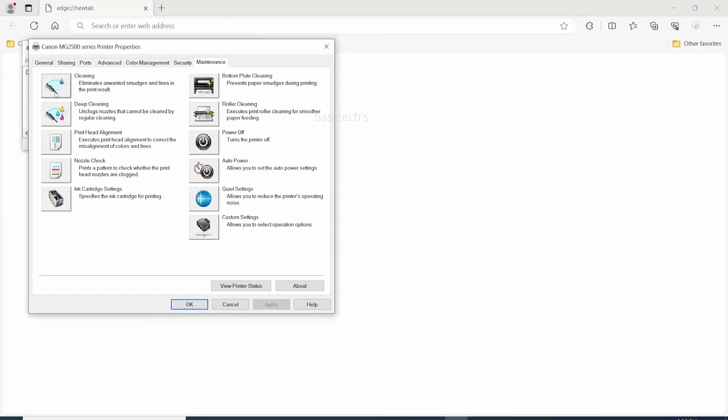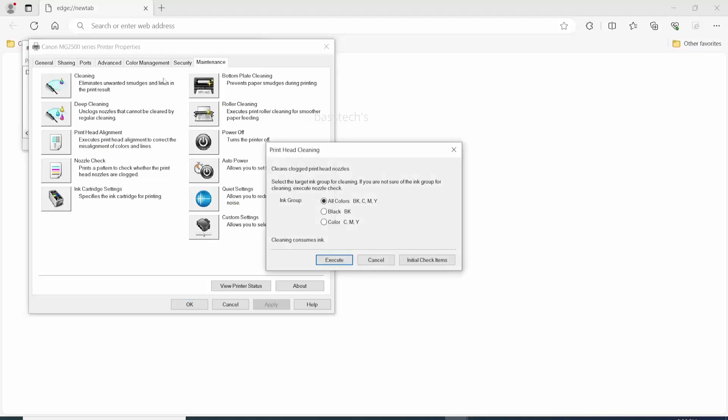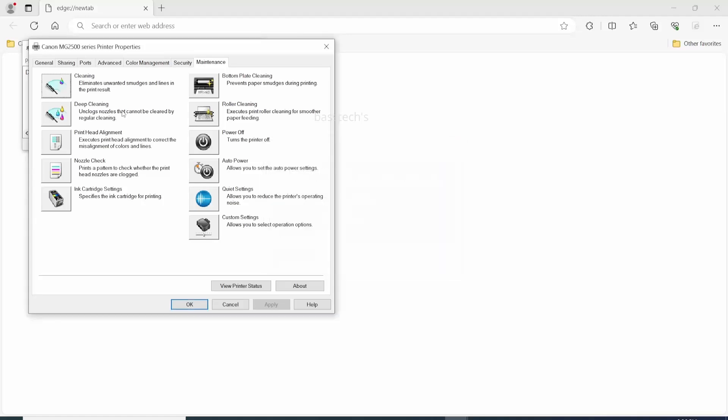Cleaning is to clean the print head. So we have all colors, we have a specific black and specific CMY. Select a respective color and click execute. Automatically the colors will be cleaned.